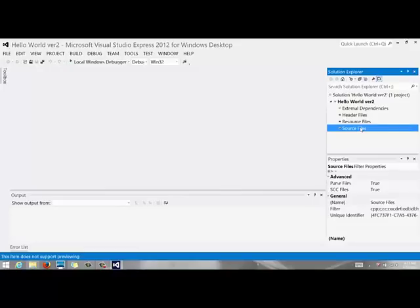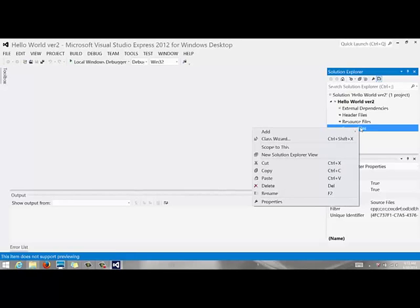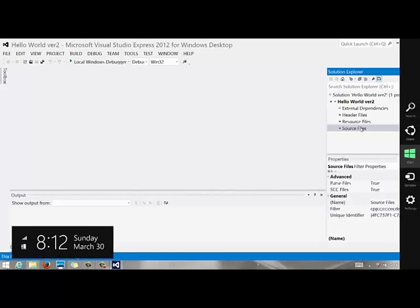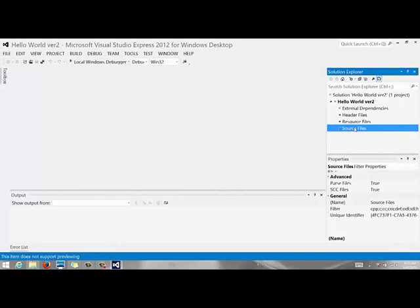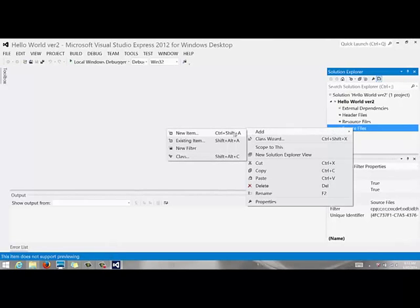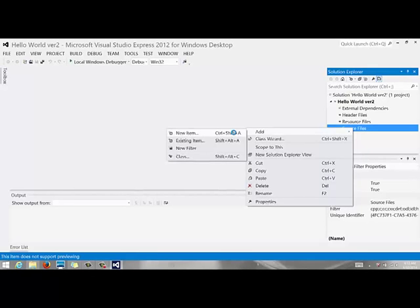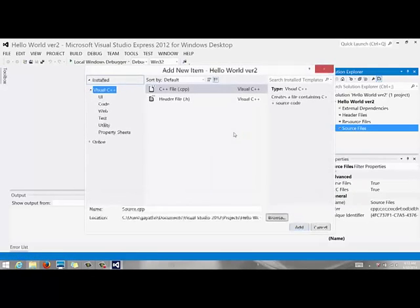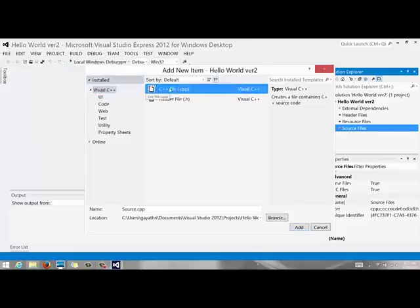Header files resource files they're all folders and they should all be empty if you created your project right. Under source files we are going to add a new file. Source file is where we are going to create all our code files. Now right click on source files and you are going to add new item. We are going to create a new code file and you want to make sure it's a cpp file.